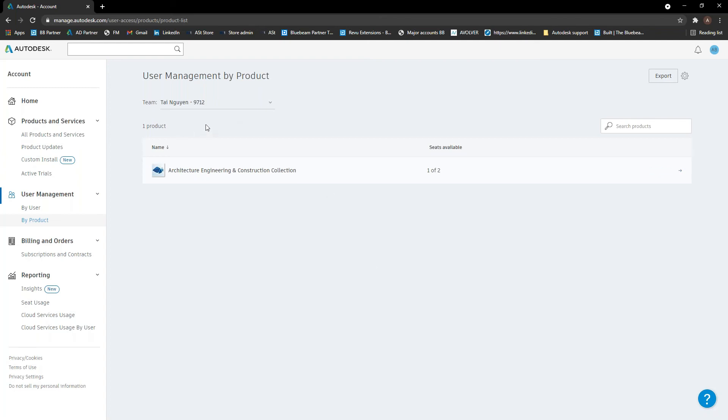So that's basically the user management there. There's not really much more to that. It's quite a simple process once you get used to it, if anyone isn't.